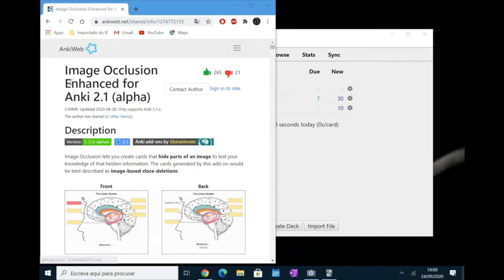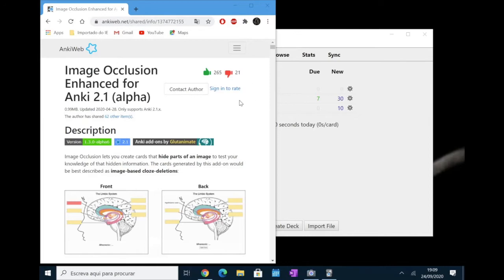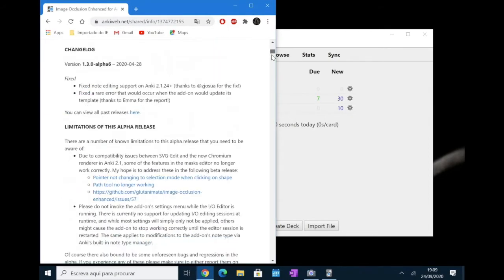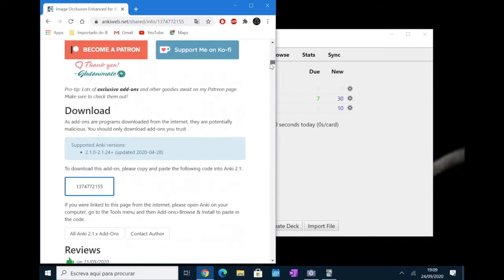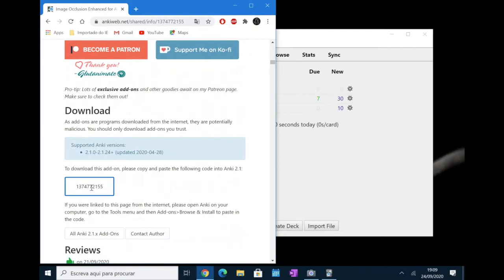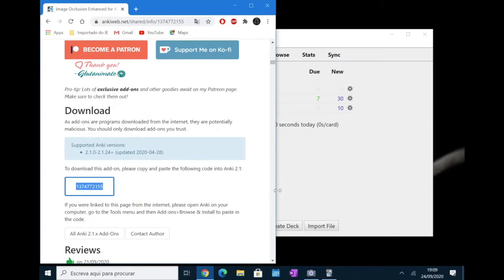The first thing you would like to do is to download the add-on. So here we are on the add-on page. The link will be in the description. And what you have to do is to scroll down into the download part. Copy the code that is here.